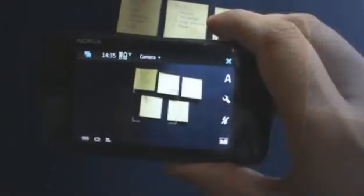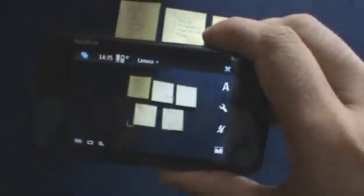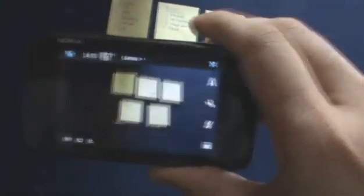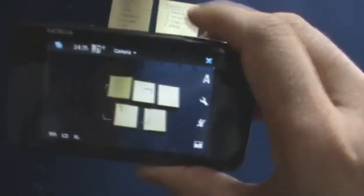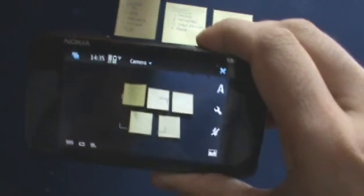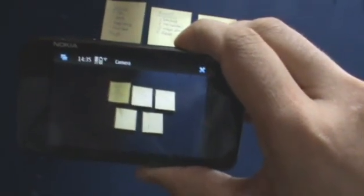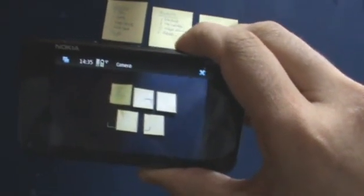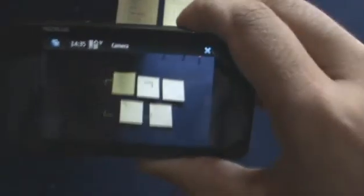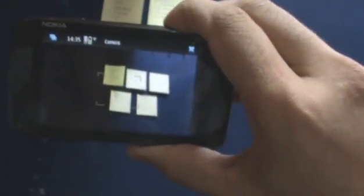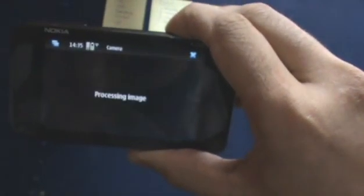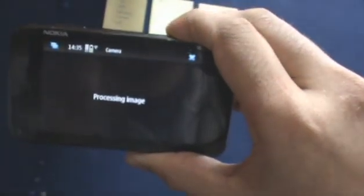So taking a picture is basically the same as other N-Series devices. You half-press the little camera button over there, let it focus. When it focuses, you'll see the bar turn green. Then press it a little bit harder, and it will take the picture.